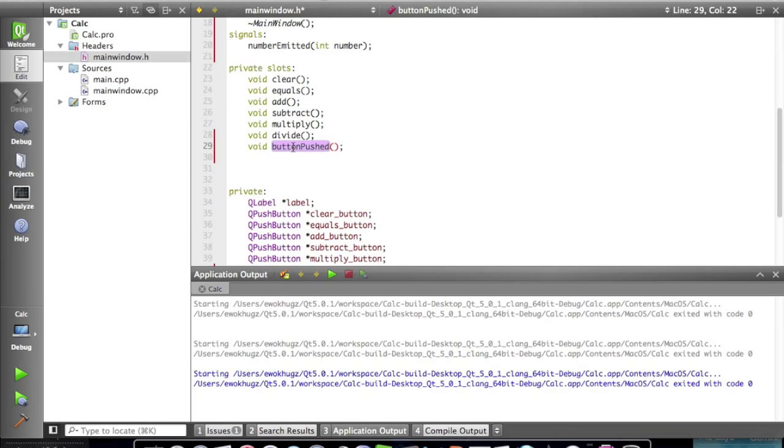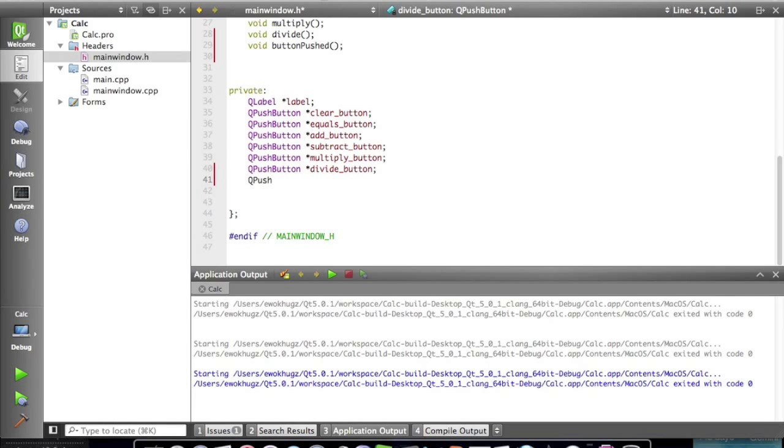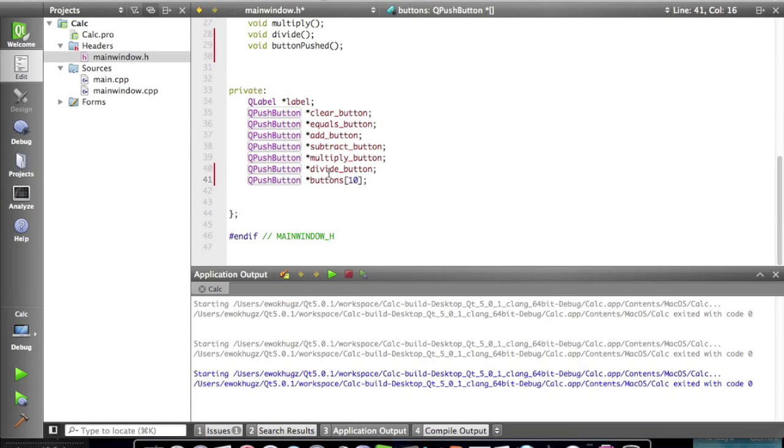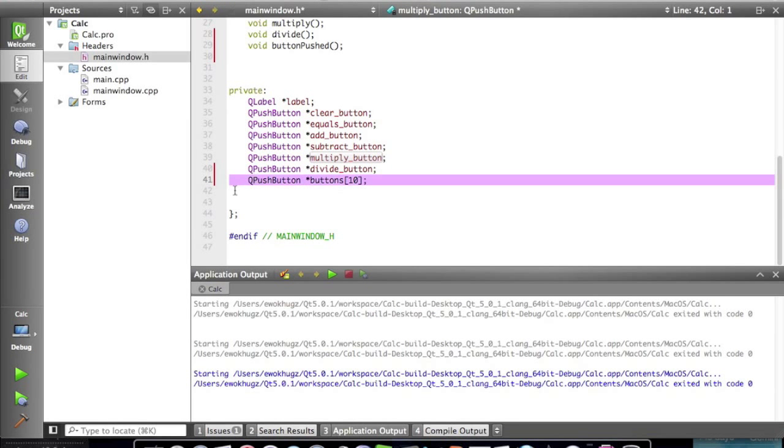So with button pushed we can get a lot more done and a lot less code. Same with this next thing we're gonna do which is gonna be Q push button buttons and it's gonna be an array of ten buttons. Zero through nine, ten buttons. So now we have all these Q push buttons in one line of code instead of ten.